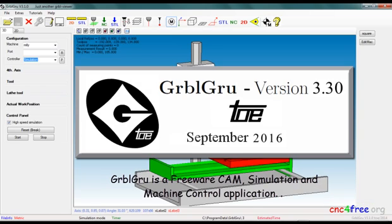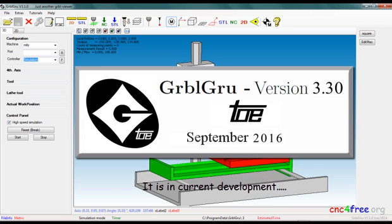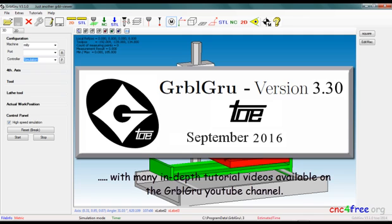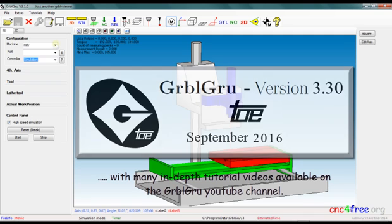GarbleGrew is a freeware CAM, simulation and machine control application. It is in current development with many in-depth tutorial videos available on the GarbleGrew YouTube channel.